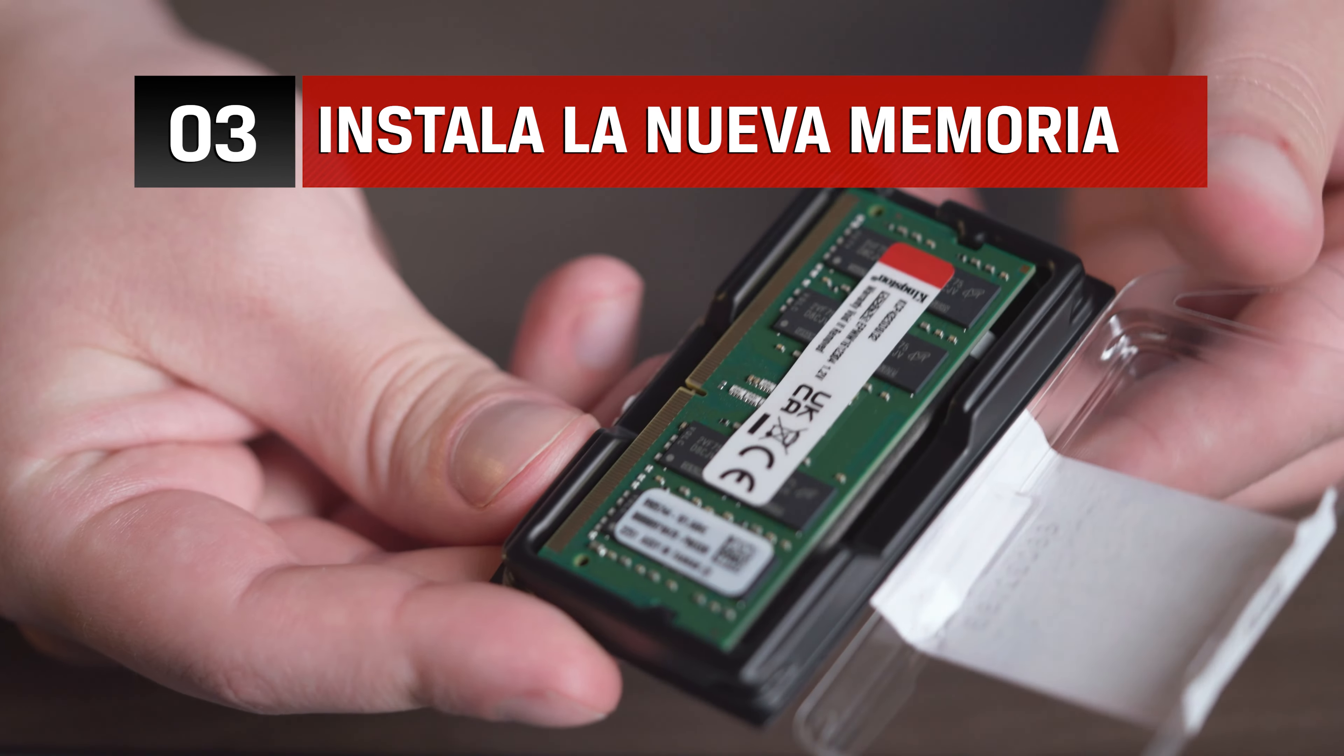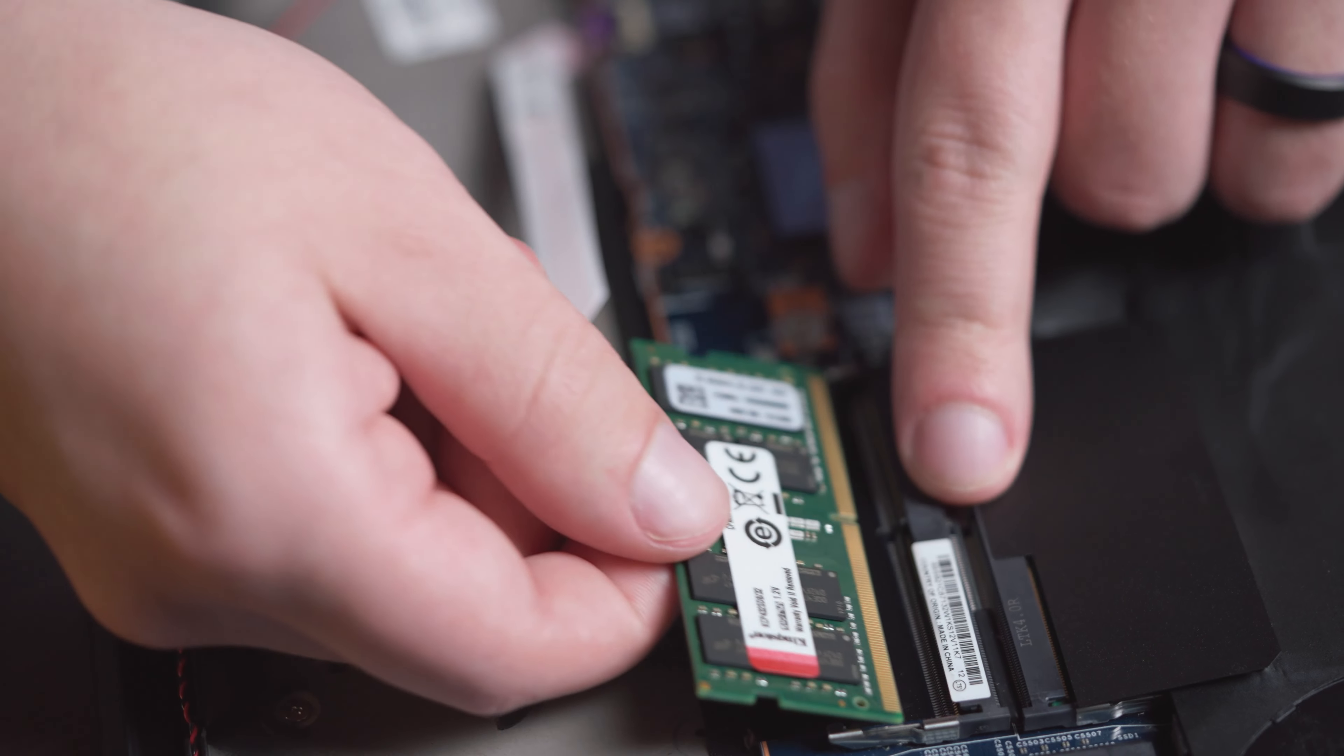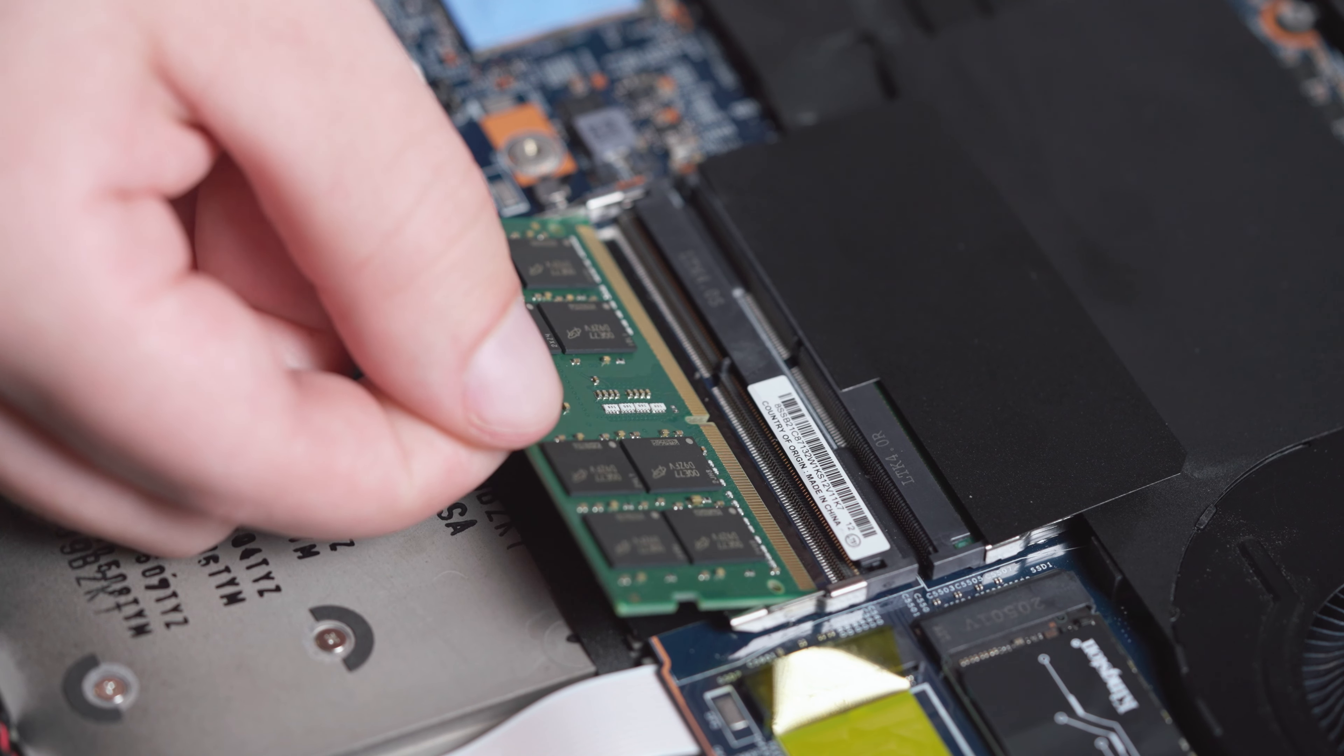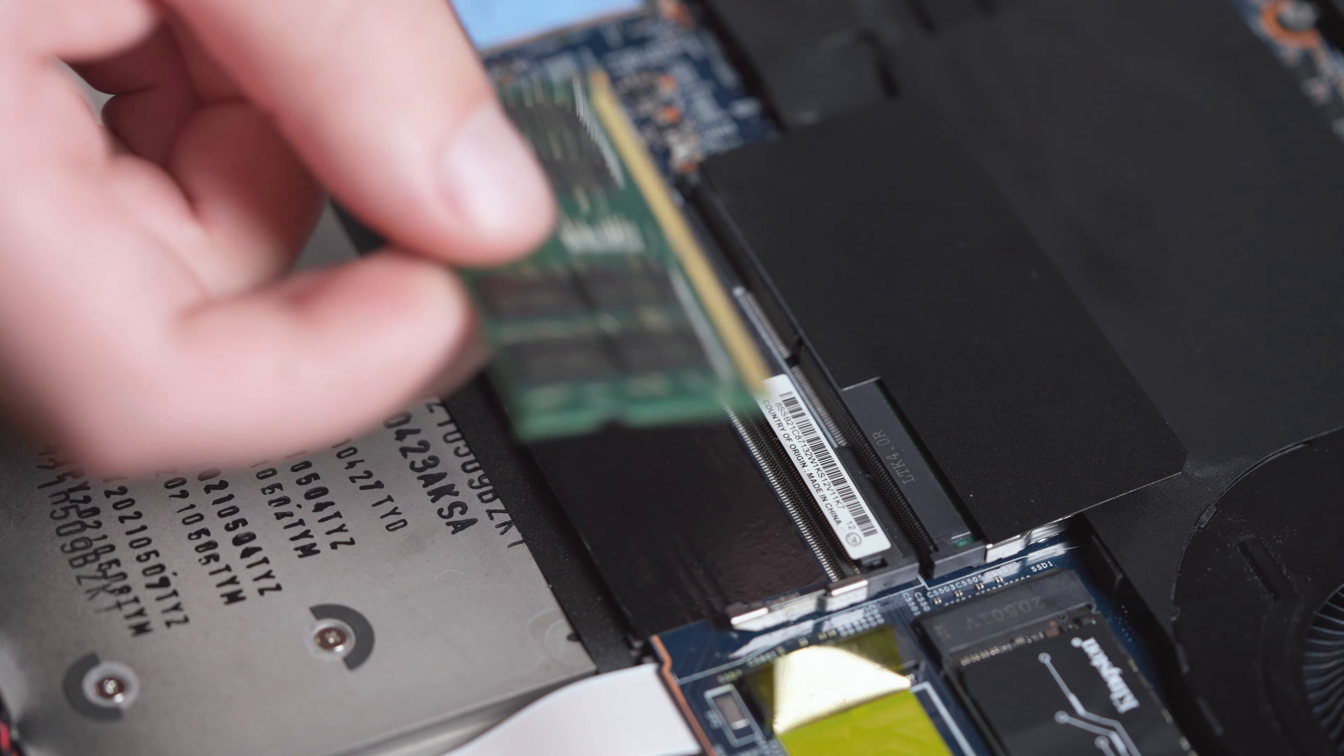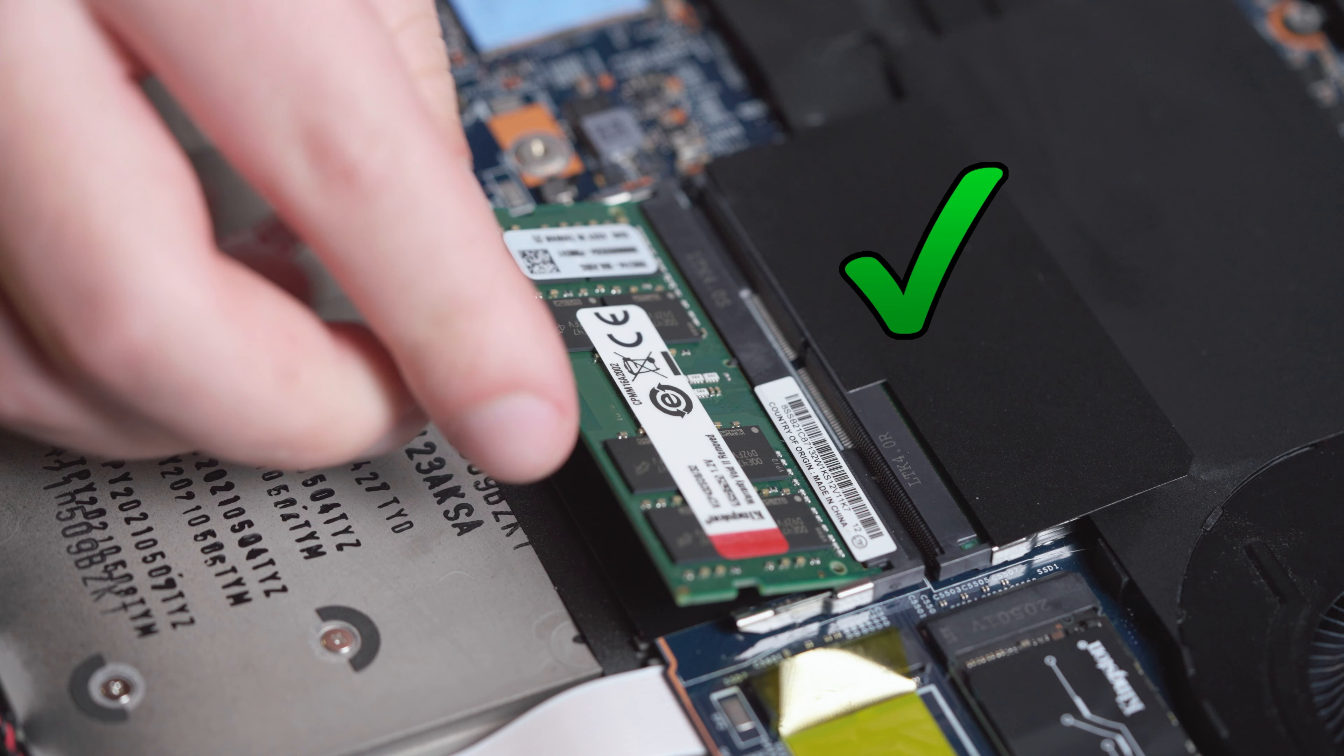When installing the new memory, it's important to notice the alignment notch on the memory that lines up with the notch of the memory slot on your computer. If it doesn't line up, flip it around. Slide the memory module at a roughly 45-degree angle, but don't force it in. The memory will fit snugly into place with light but firm pressure.